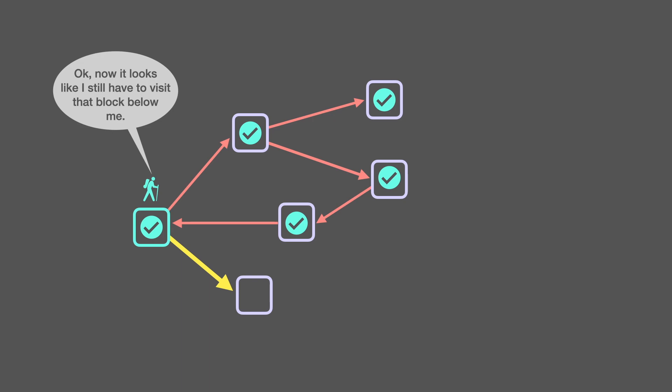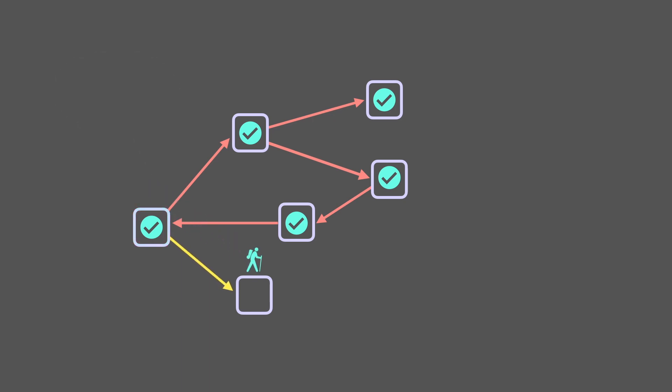Okay, now it still looks like I have to visit that block below me. Time to add my check mark.